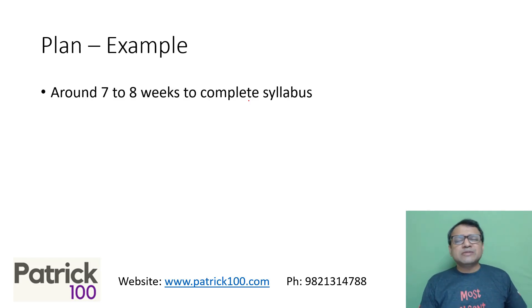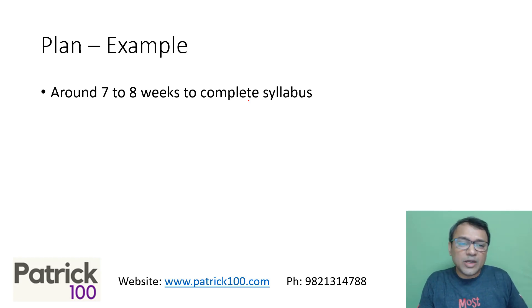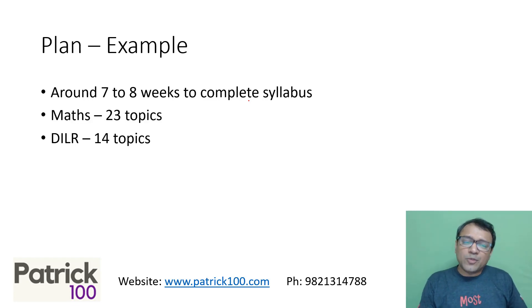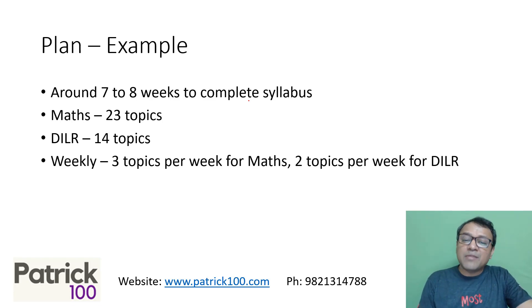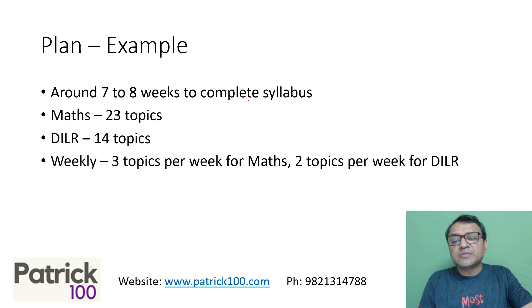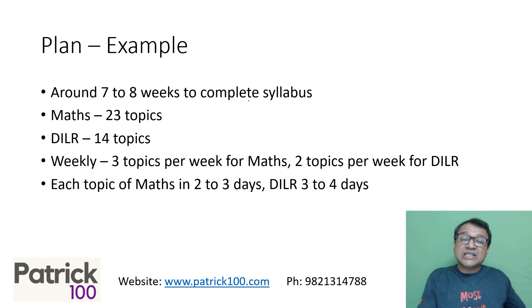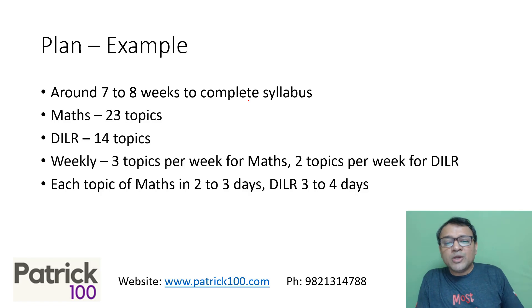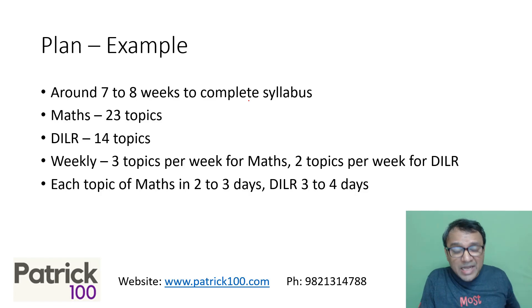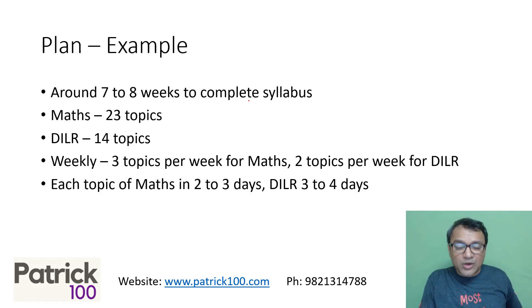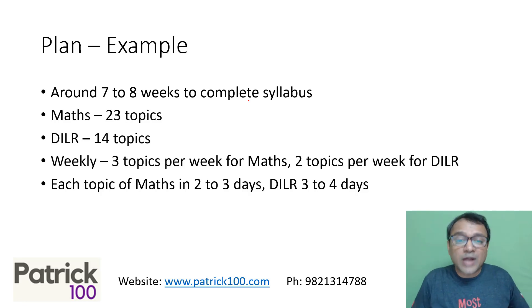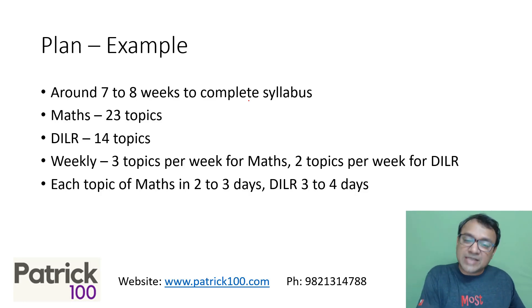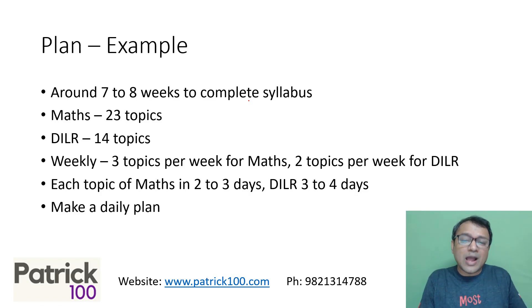Let's give you an example. Suppose you have seven to eight weeks to complete the syllabus. Say I'm saying that one and a half months or seven to eight weeks. So Maths 23 topics, DILR 14 topics. Tentatively you will cover three topics per week in Maths and two topics per week in DILR approximately, which automatically means each topic will be approximately two to three days and DILR will be three to four days approximately. I'll accordingly break up my Maths topics, giving two or three days. If a topic is tough for me, I may give more time. If a topic is easy, I'll give less time.